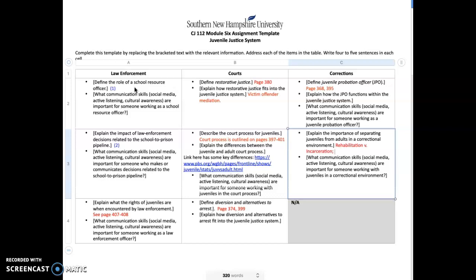As a professional, you need to understand that a lot of times you might be dealing with what we would generally call misdemeanor type or infraction type offenses, so you have some latitude there. Latitude becomes less prevalent when you're dealing with serious felony cases. But part of your overall duties is preventing juvenile delinquency and improving those relationships. Next is explain the impact of law enforcement decisions related to the school-to-prison pipeline.